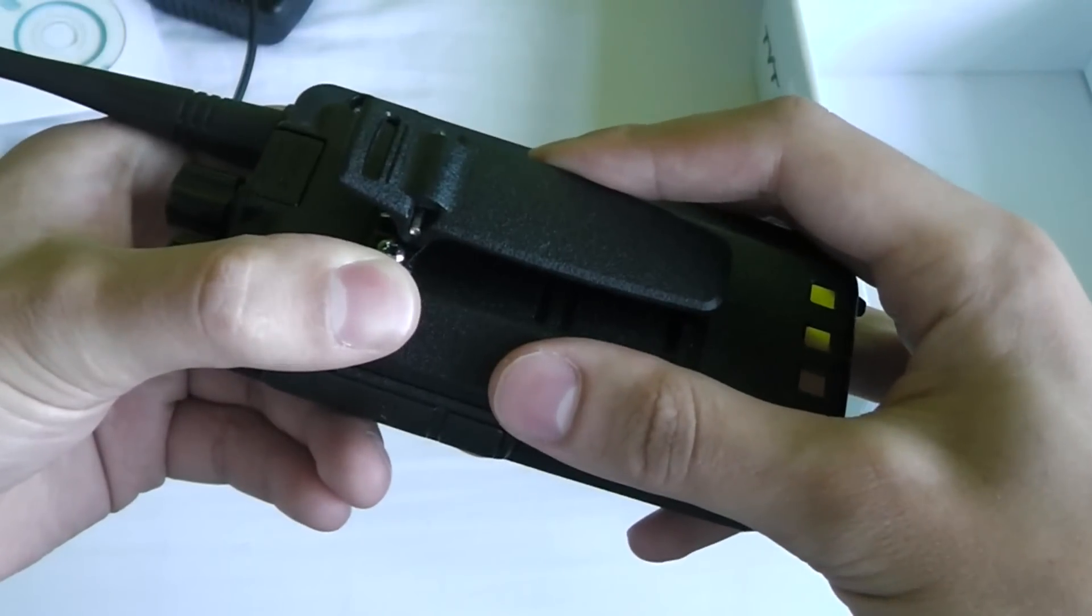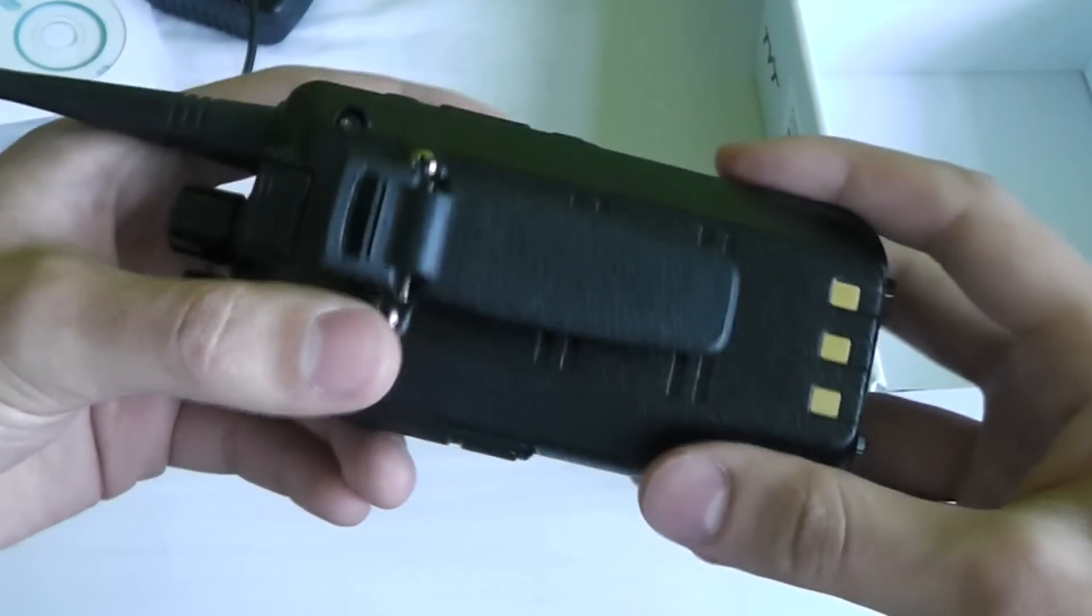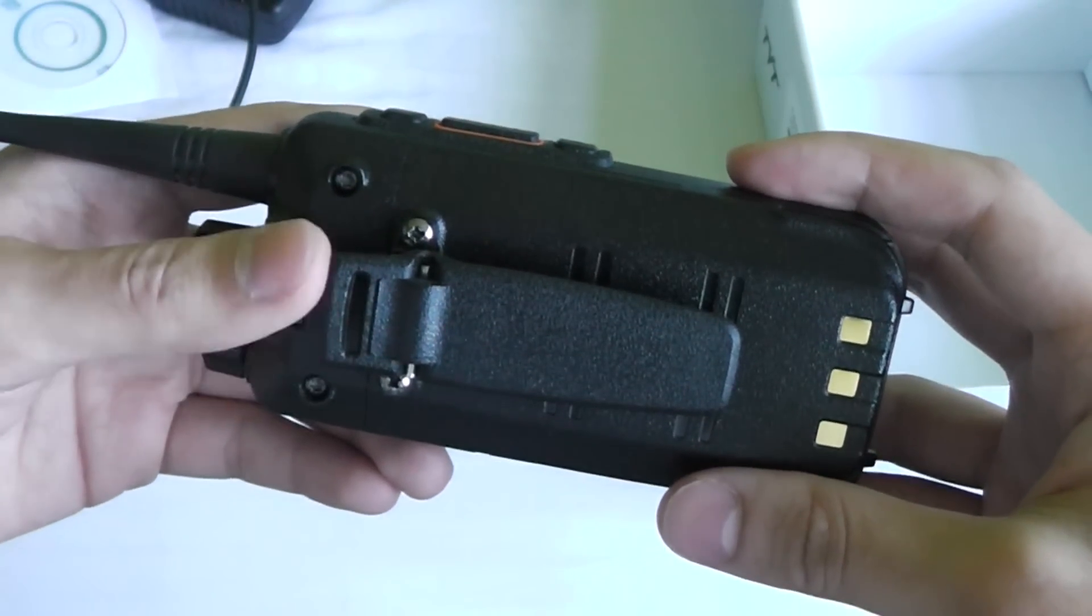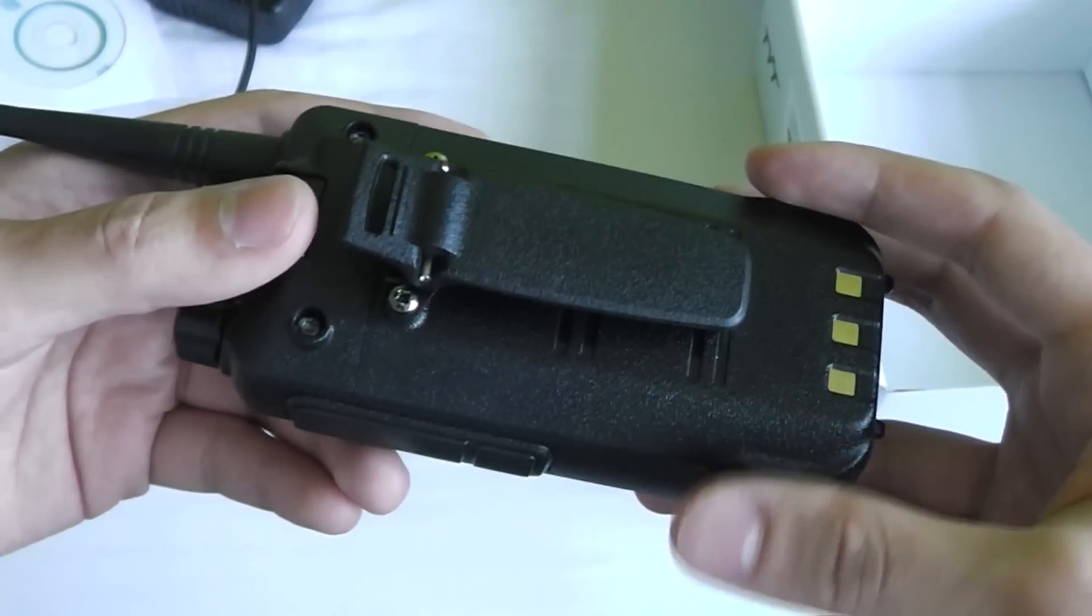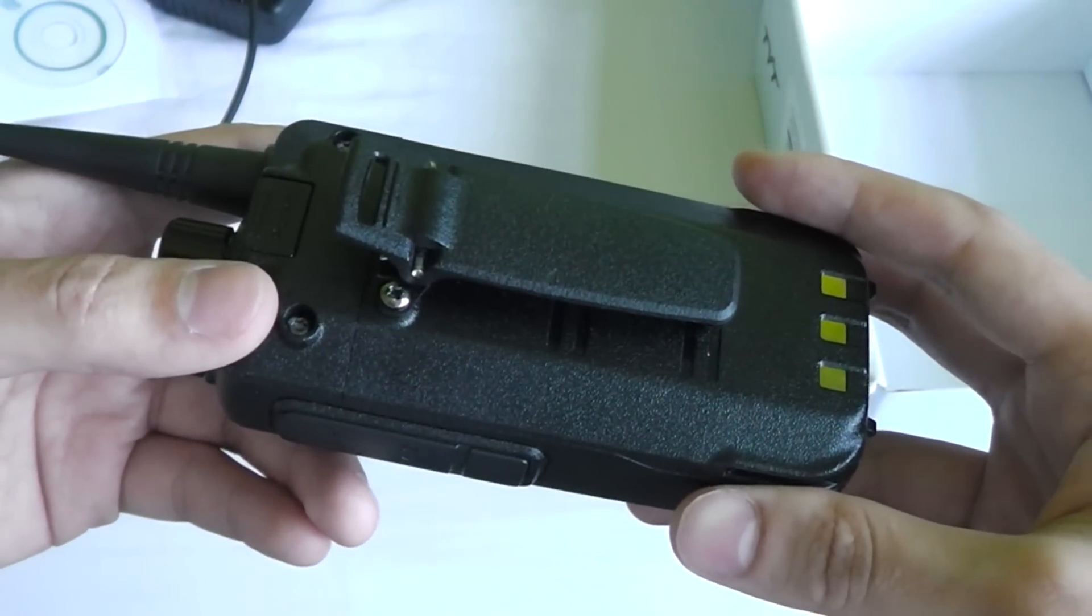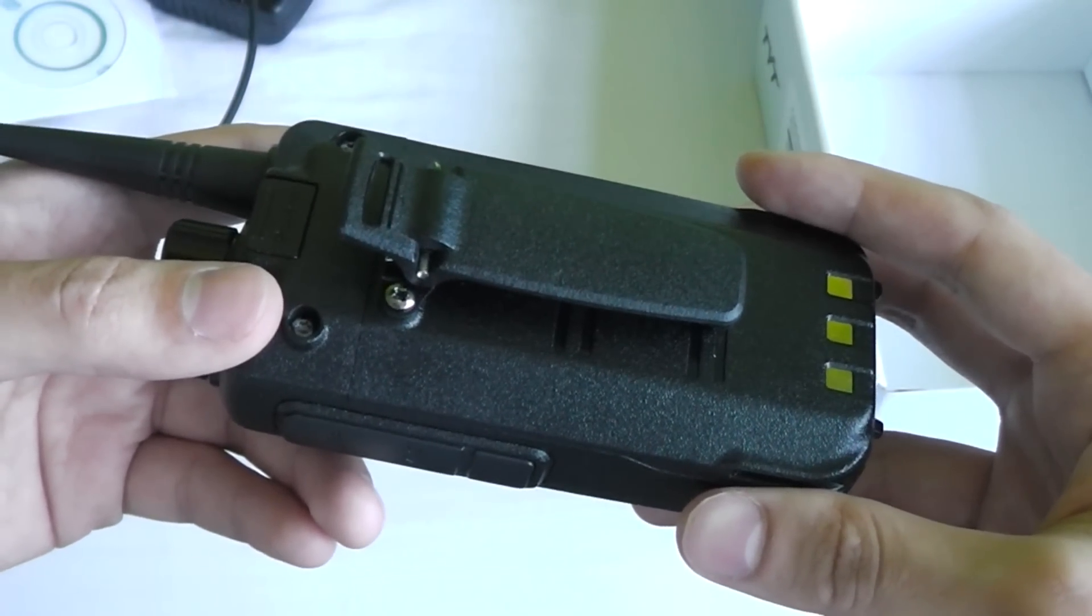Replacement batteries for this radio aren't too expensive so you can easily get a replacement battery, but this one seems to last pretty well anyway.